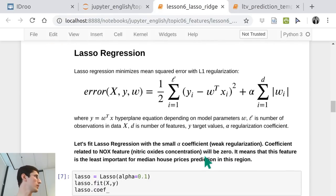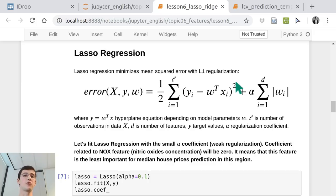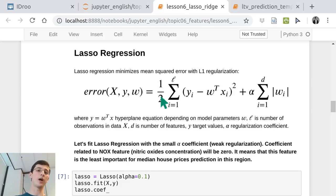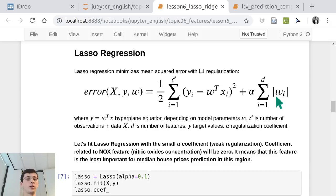LASSO takes the MSE. Whether you put one half here or not doesn't matter much — when you take derivatives, you get a multiplied by two. So when you take a derivative, the two goes here and it's multiplied by one half. LASSO regression adds regularization where you sum all the absolute values of all your coefficients.